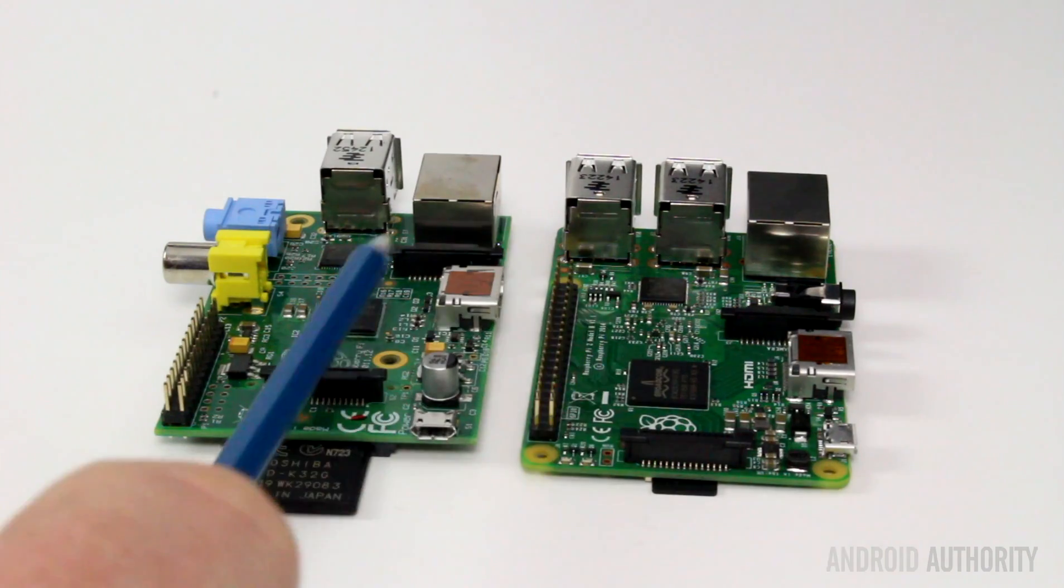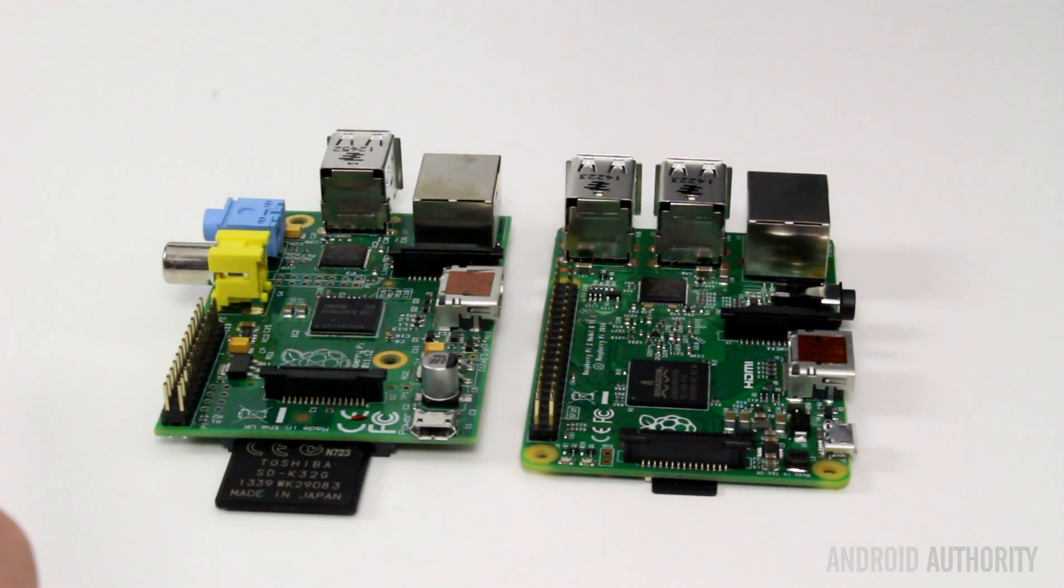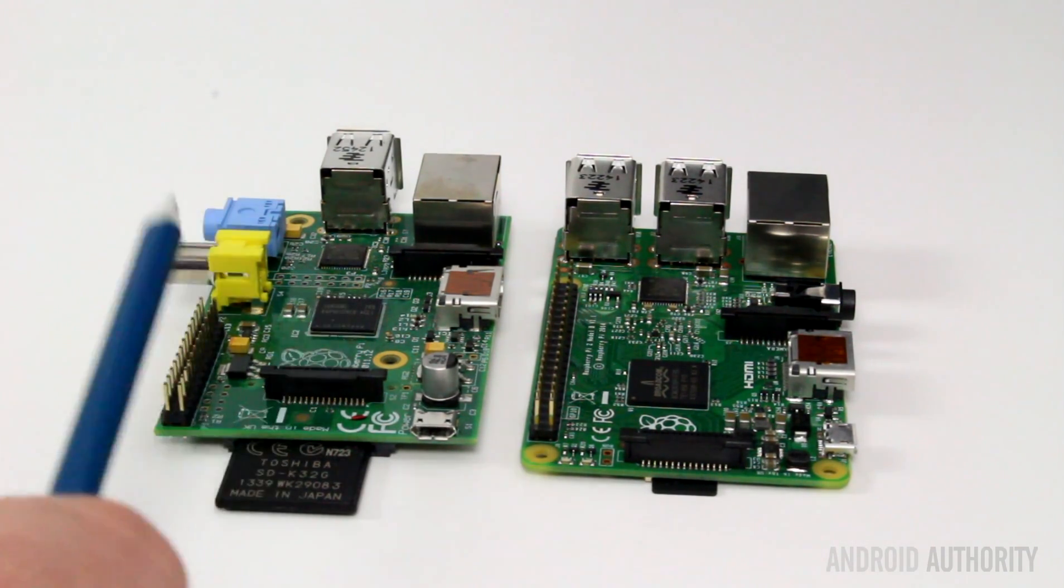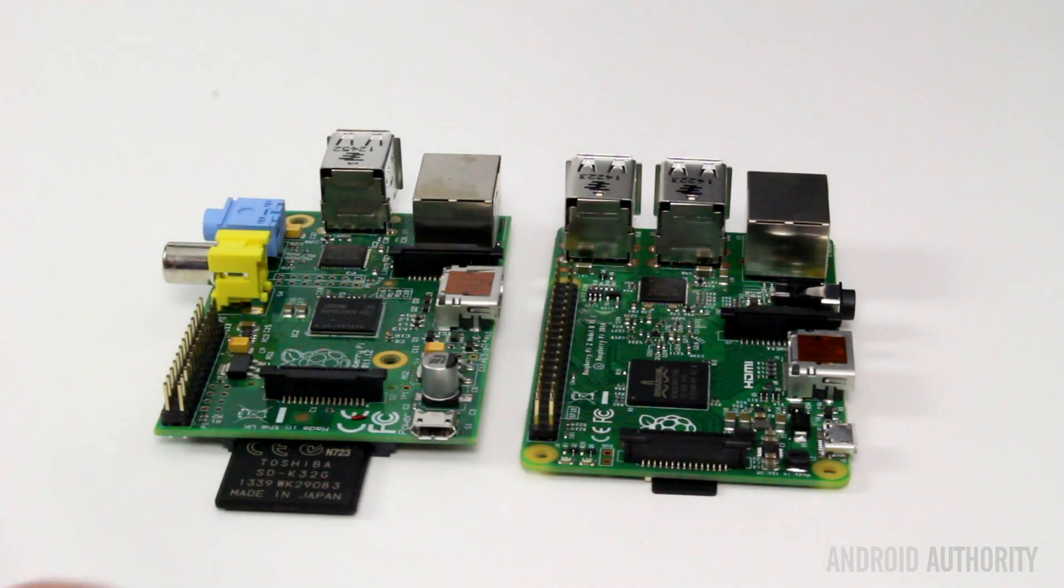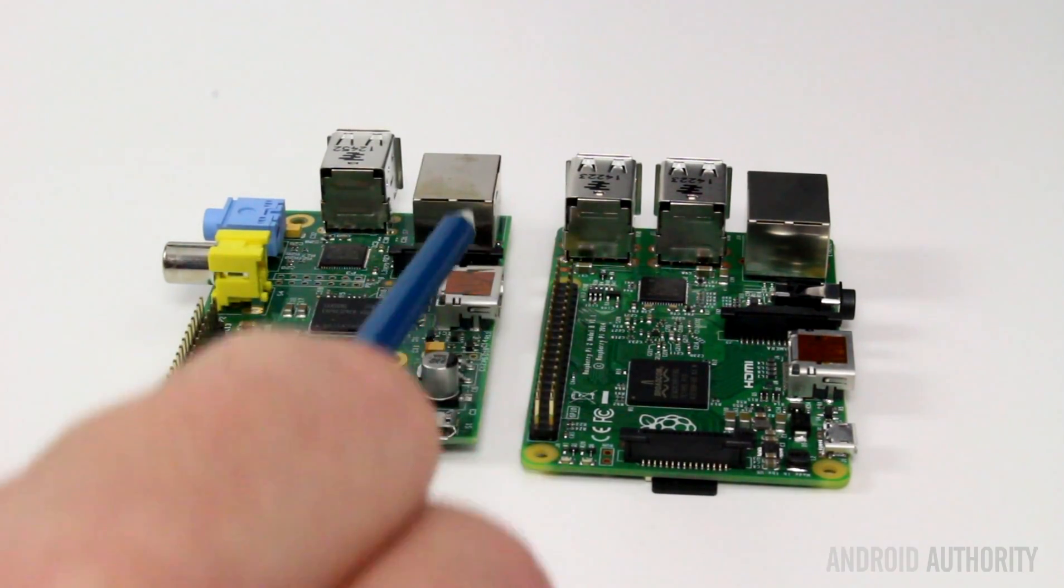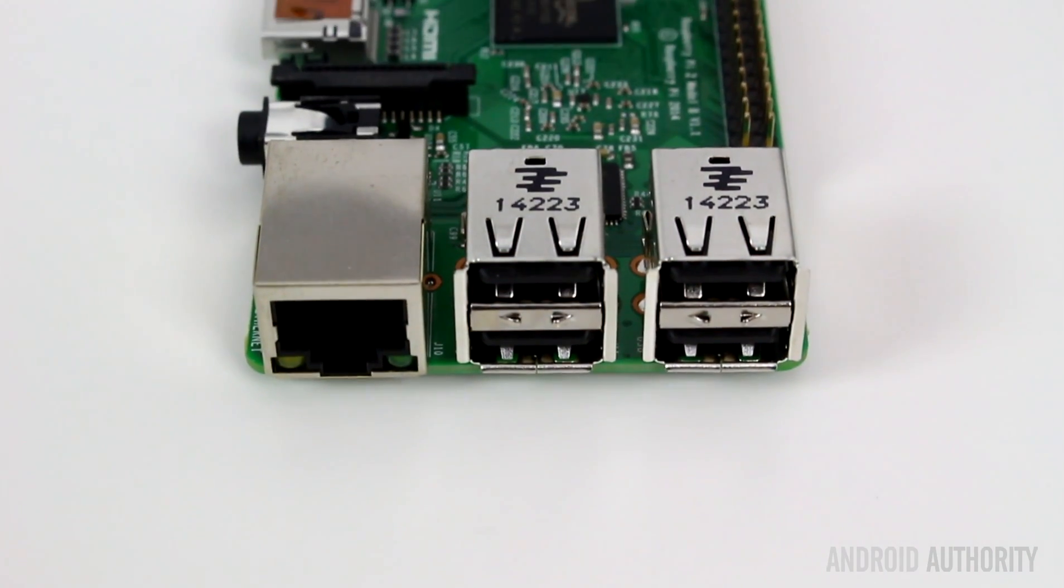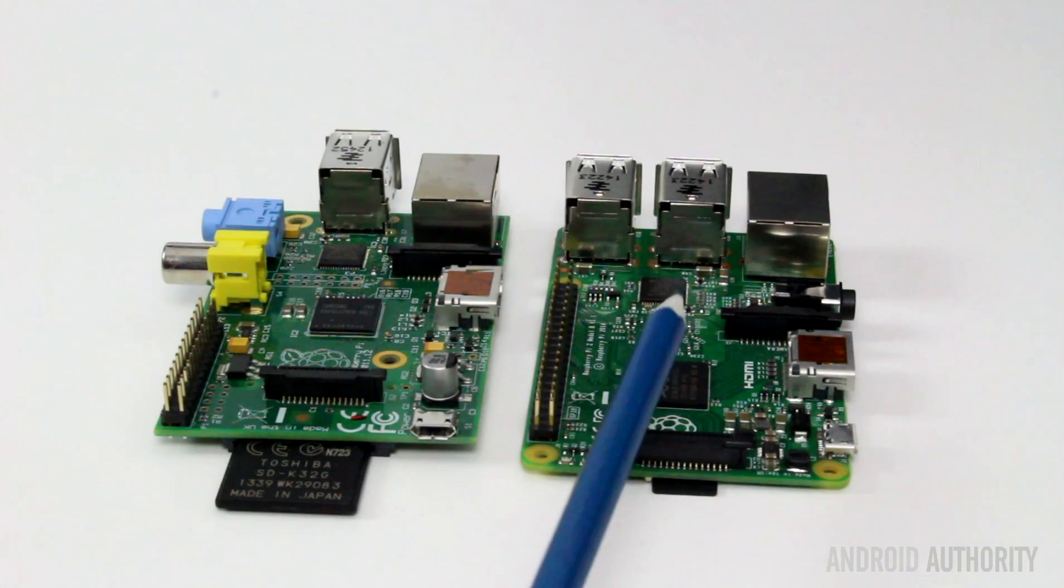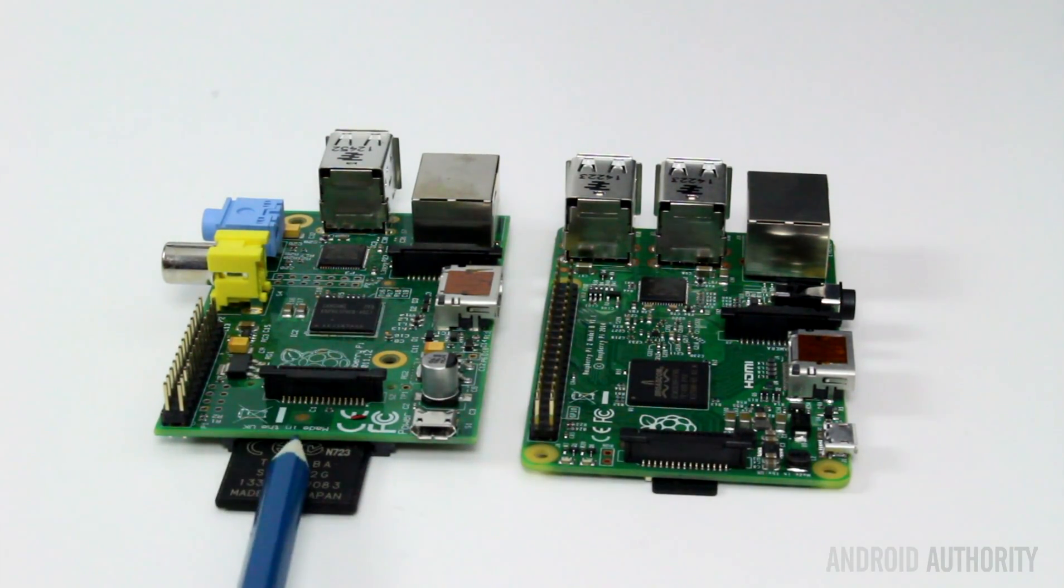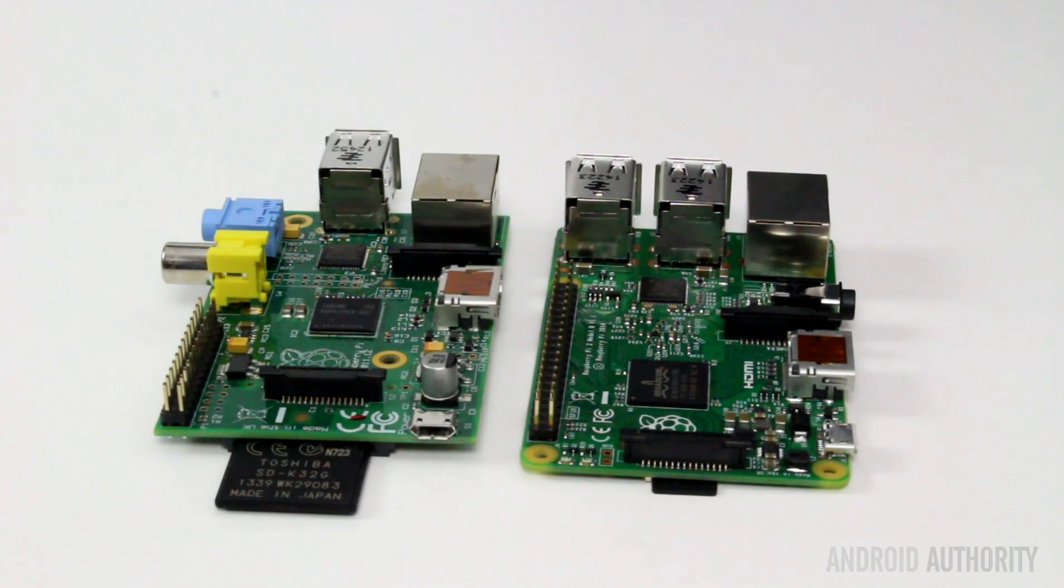Then of course the processor is very different, both Broadcom chips. Broadcom has done an excellent job in making these chips for the Raspberry Pi foundation. This one was only based on the ARM V6 architecture, single core running at 900 megahertz. This is based on the ARM V7 architecture, Cortex A7, again running at 900 megahertz but it's a quad core. The other differences are this one has two USB ports, the model B plus had four, this one has four as well. So more power, more memory, micro SD card, more pins, but the same form factor.